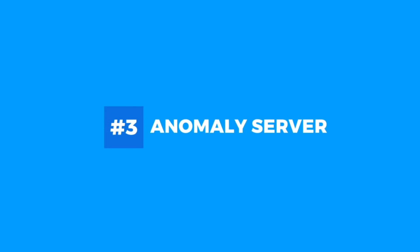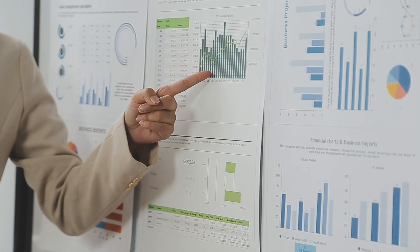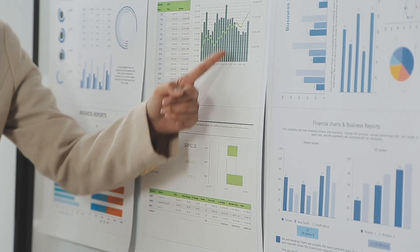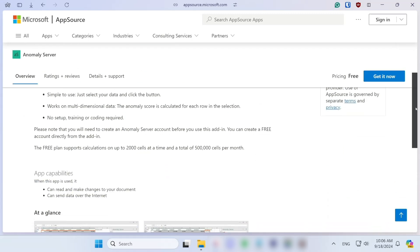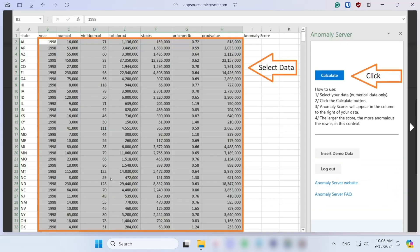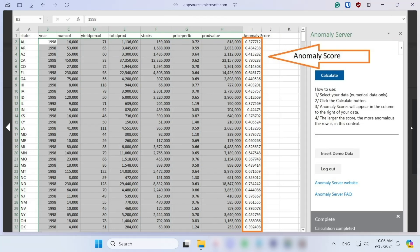Third on our list is Anomaly Server, an AI-powered add-in designed to help you detect anomalies and outliers in your data with just one click. This plugin makes it easy to spot potential risks, hidden opportunities, or even errors in your data, which would normally require a data scientist or days of coding to uncover.